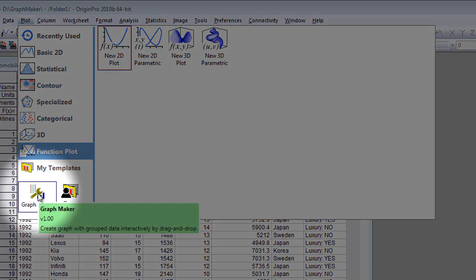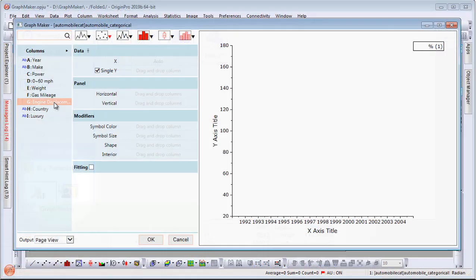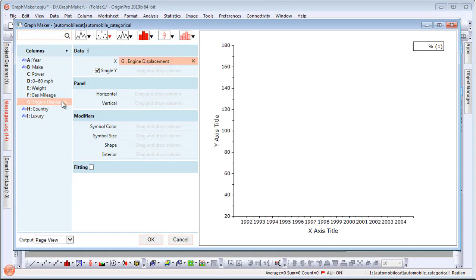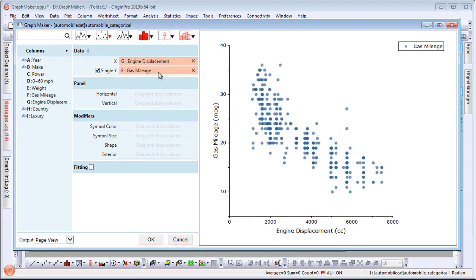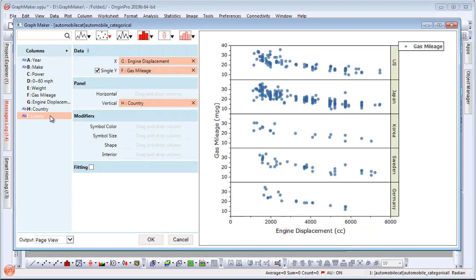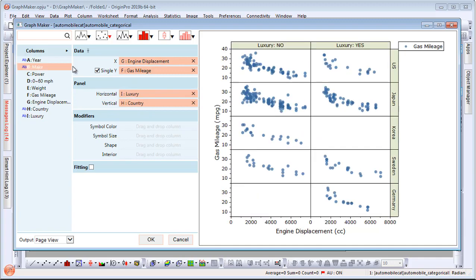The GraphMaker app allows users to simply drag and drop columns to create and customize publication quality graphs with ease.